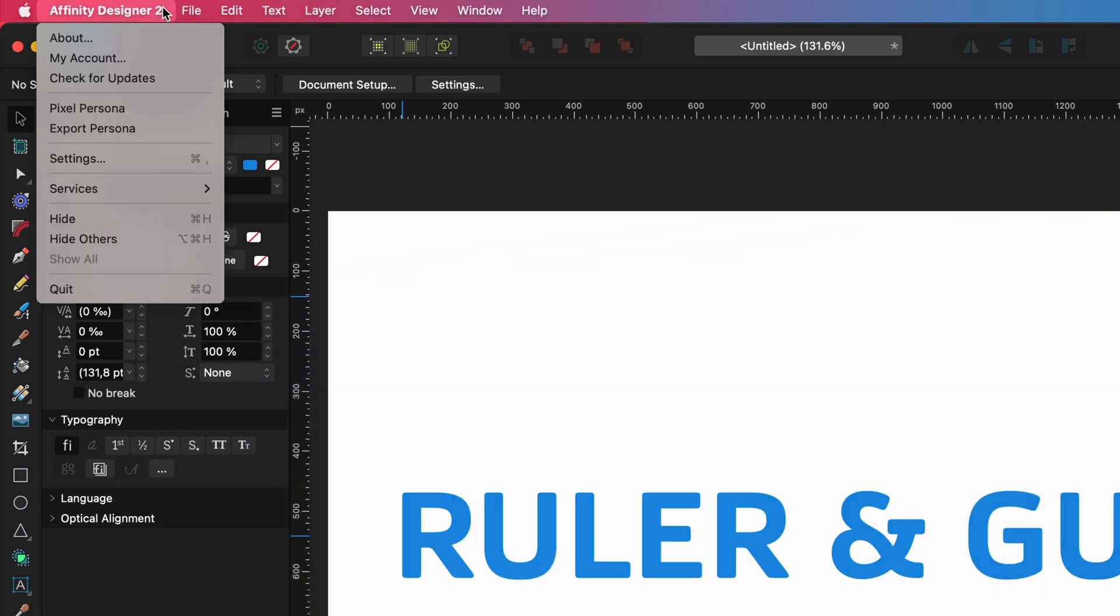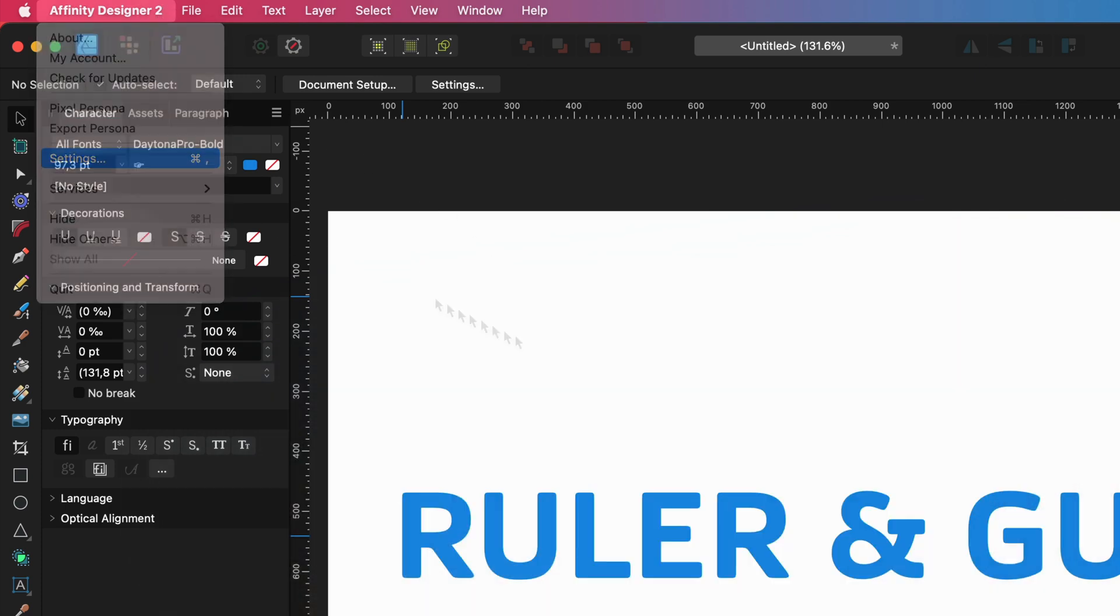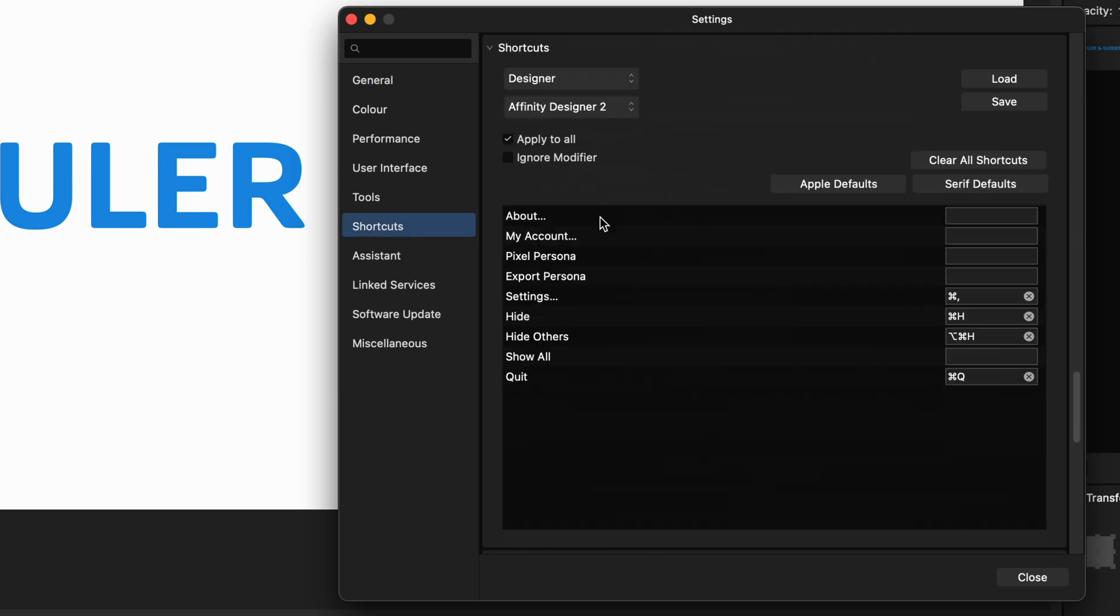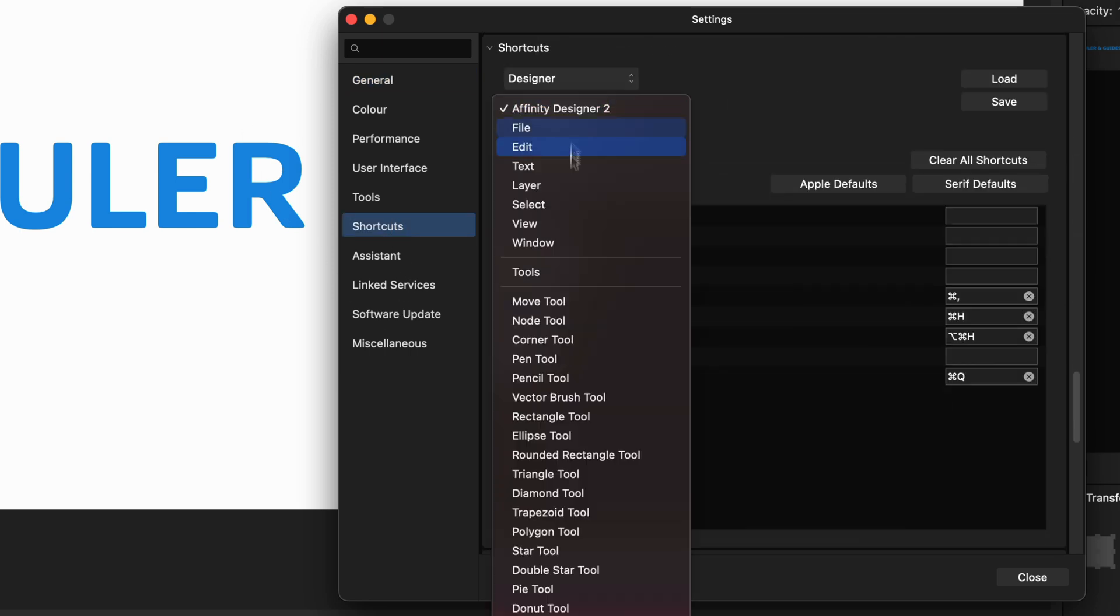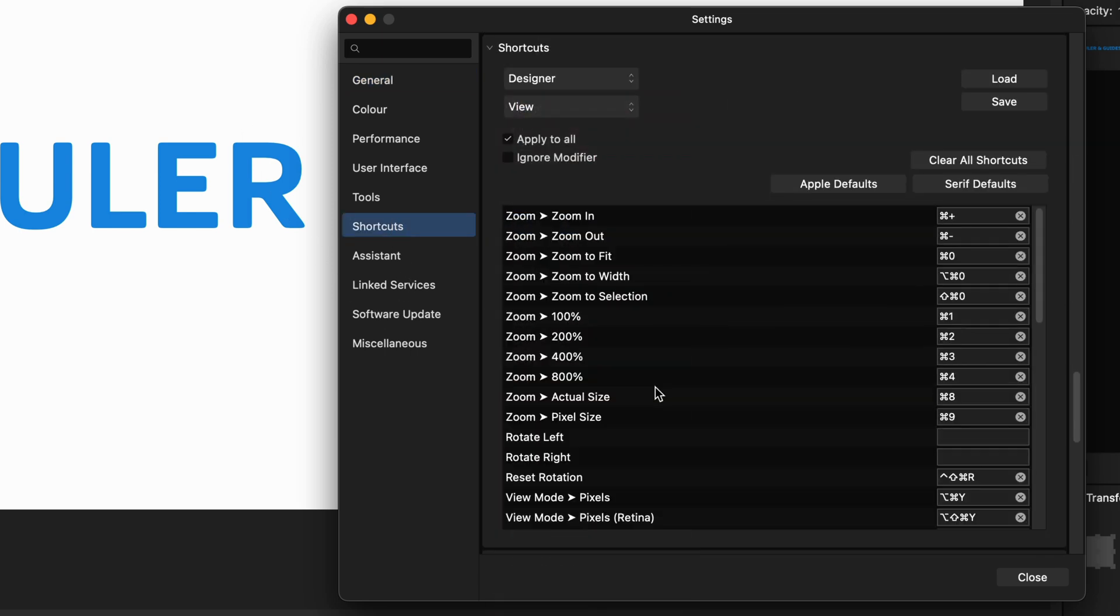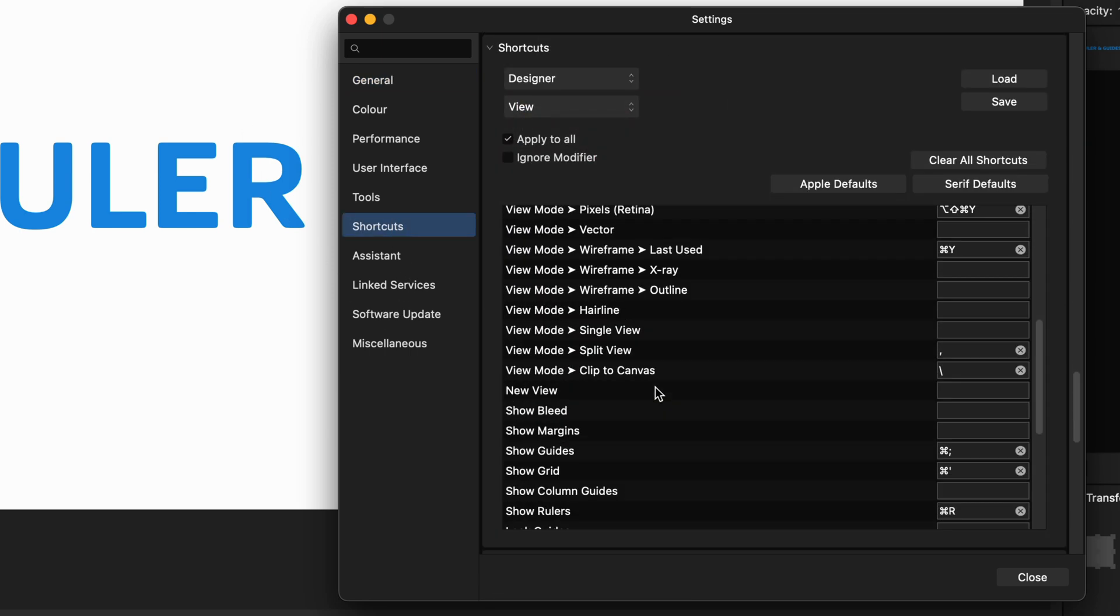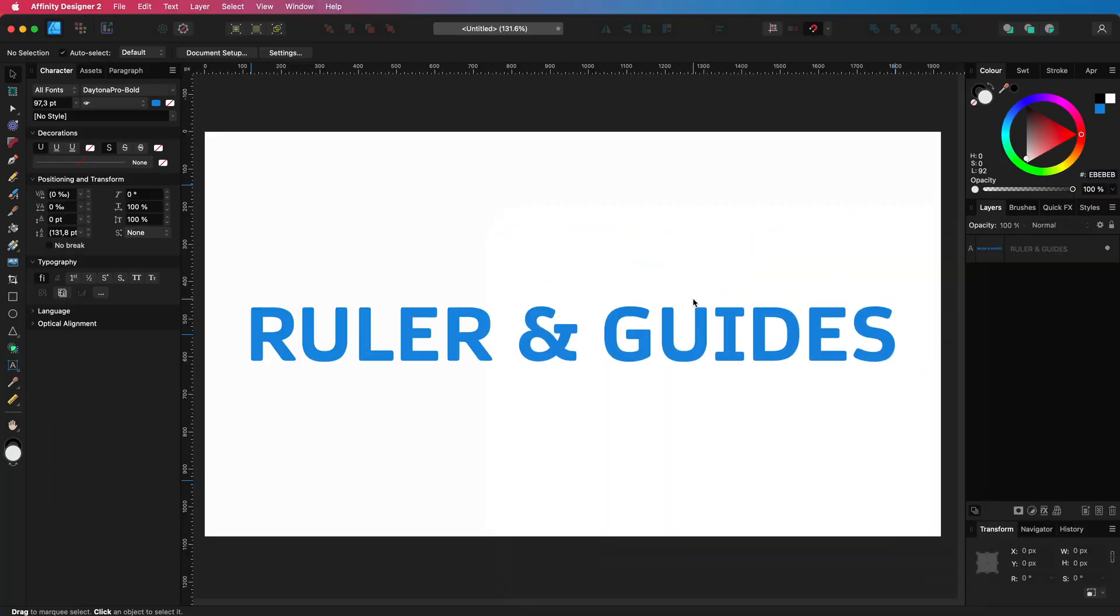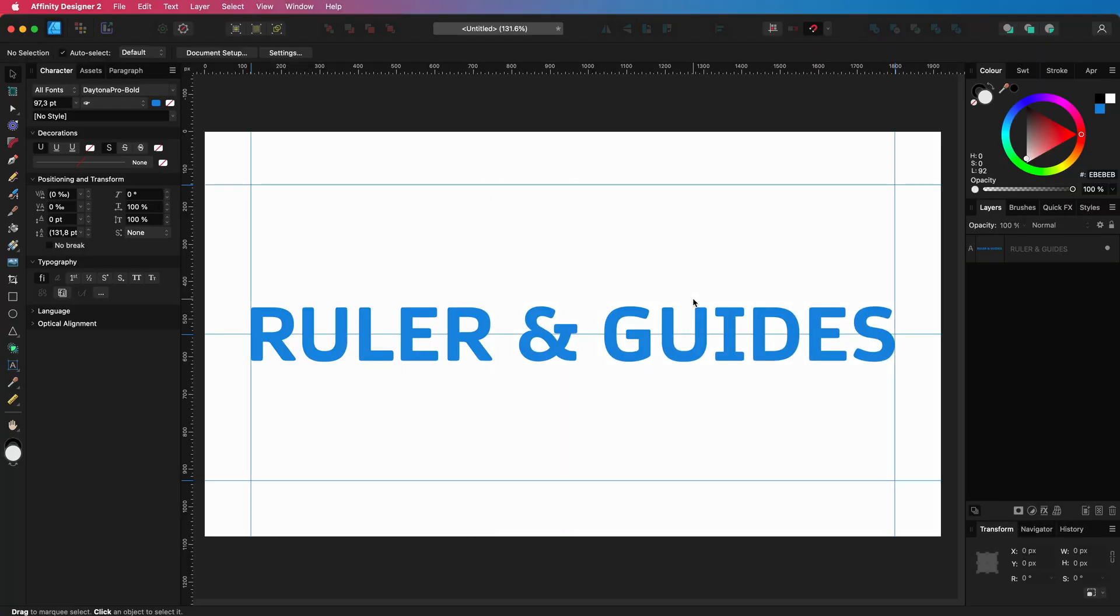This can be done from the Settings. Go to the Shortcuts section and select the View menu. Scroll down to the menu item you want to add a shortcut, click on the text field and press your shortcut. Now, you can quickly hide, show, lock and unlock the guides.